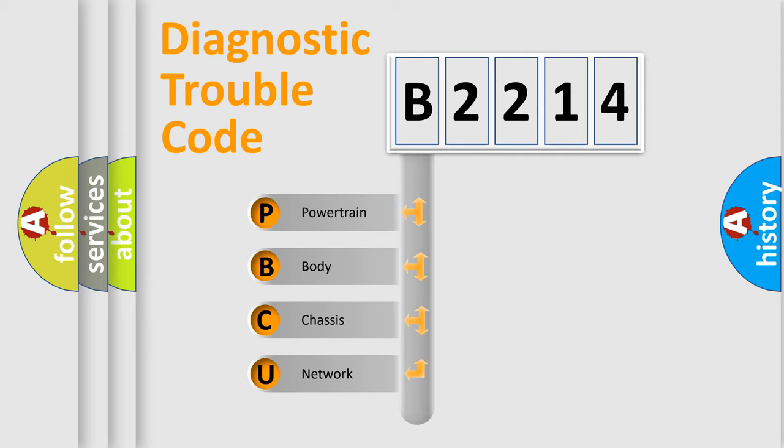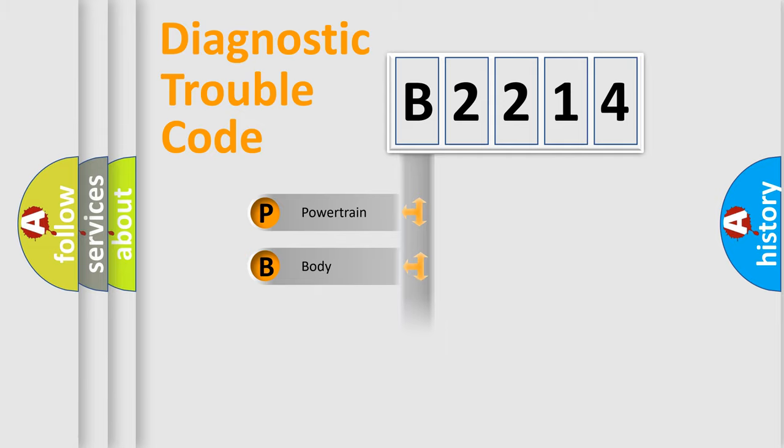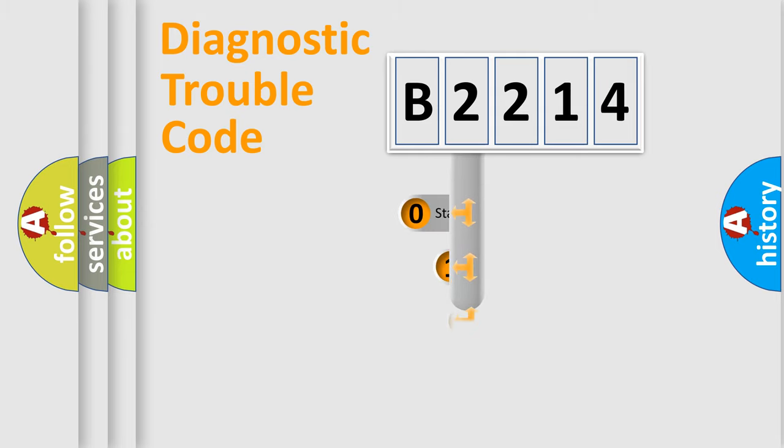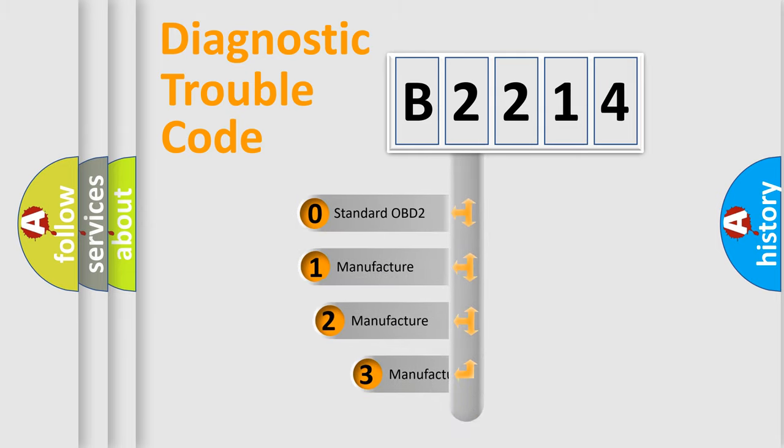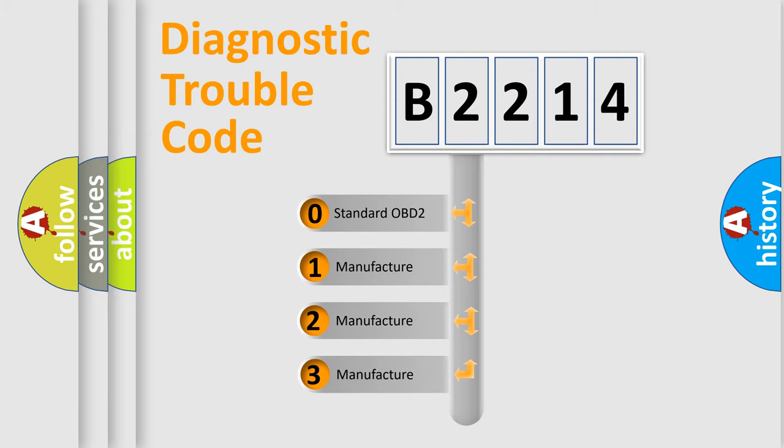We divide the electric system of automobile into four basic units: Powertrain, Body, Chassis, and Network. This distribution is defined in the first character code.